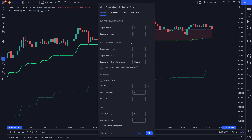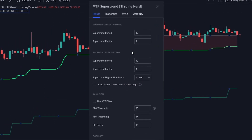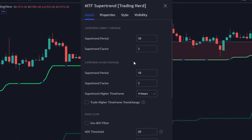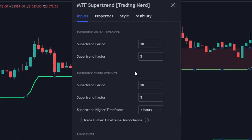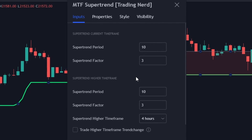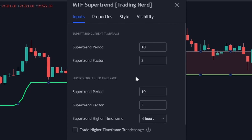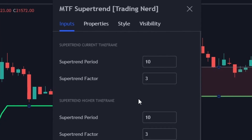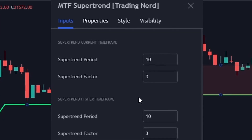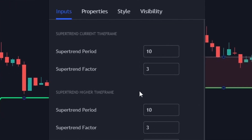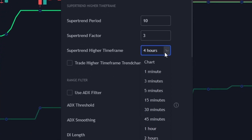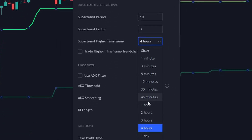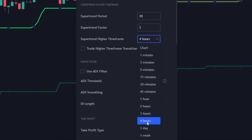You can make many adjustments in the coded trading script. You can change the supertrend period and factors in both timeframes individually to optimize them for your markets. The current timeframe is always the timeframe you are looking at — in this example it is a 30-minute timeframe. The higher timeframe can be changed via the input.